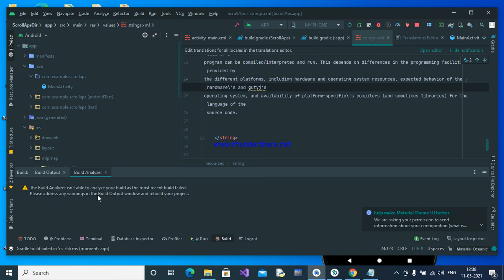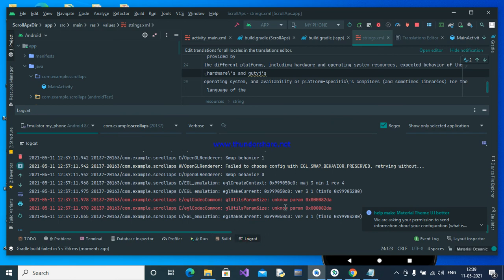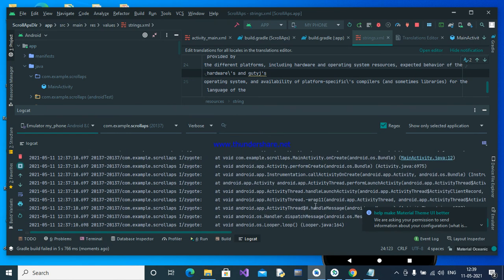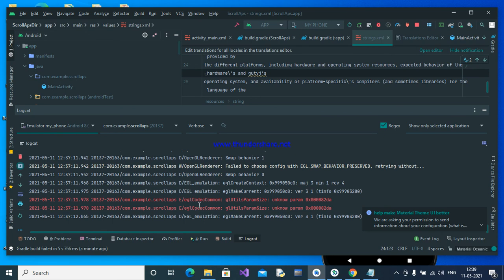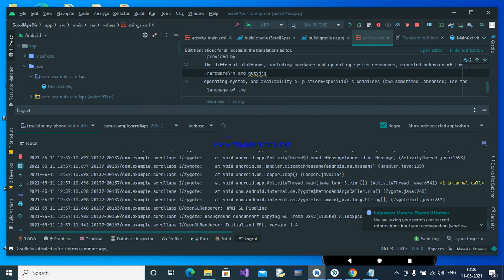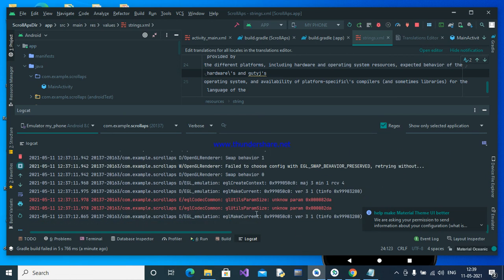The Build Analyzer says: 'Not able to analyze the build — the recent build has failed. Please address any warnings in the build output window and rebuild your project.' You will also find unknown parameter errors. Sometimes it also says that jcenter needs to be replaced with Maven. This is the same error — if you don't put a backslash before the apostrophe-s before compilation, you get this error, and it may also say to transfer your repository from jcenter to Maven.